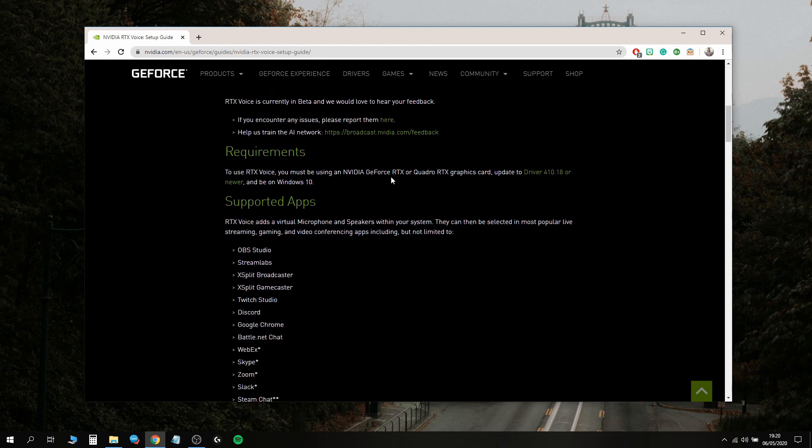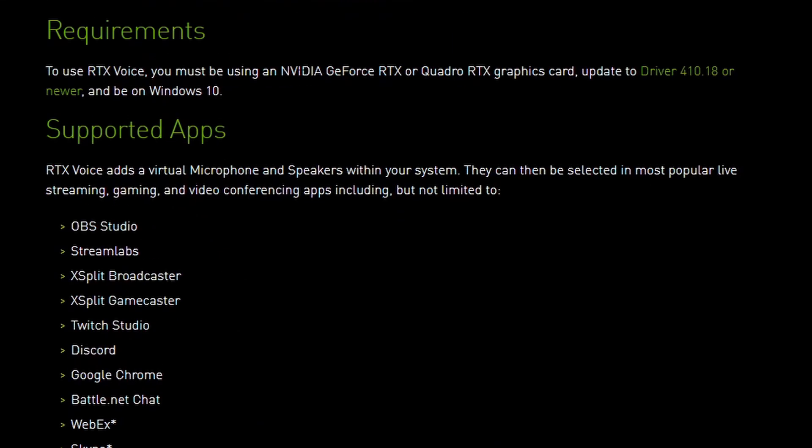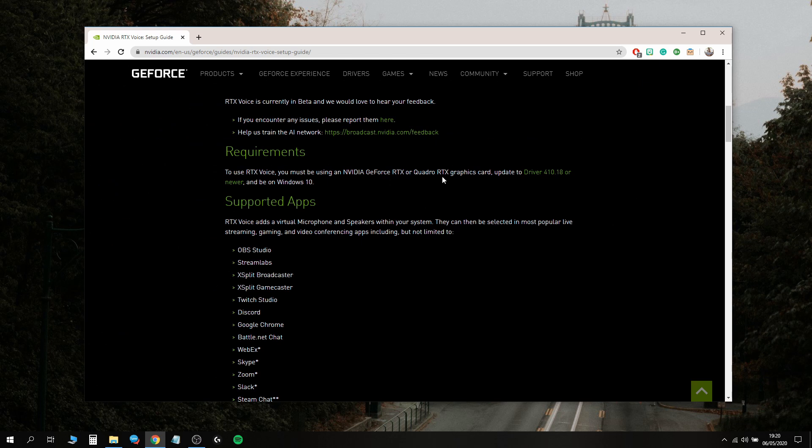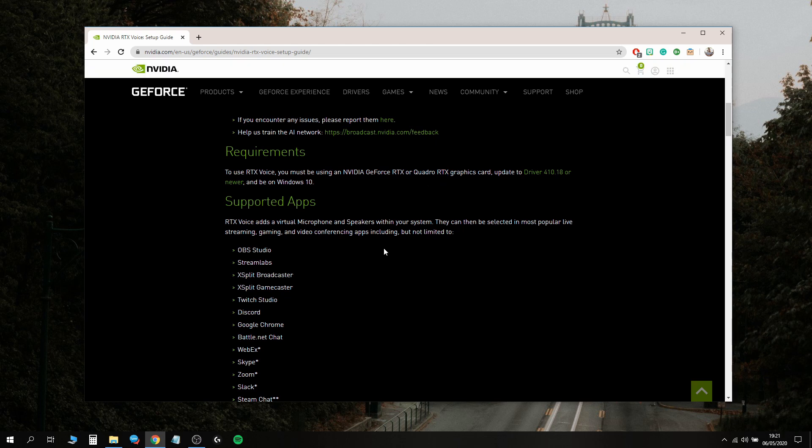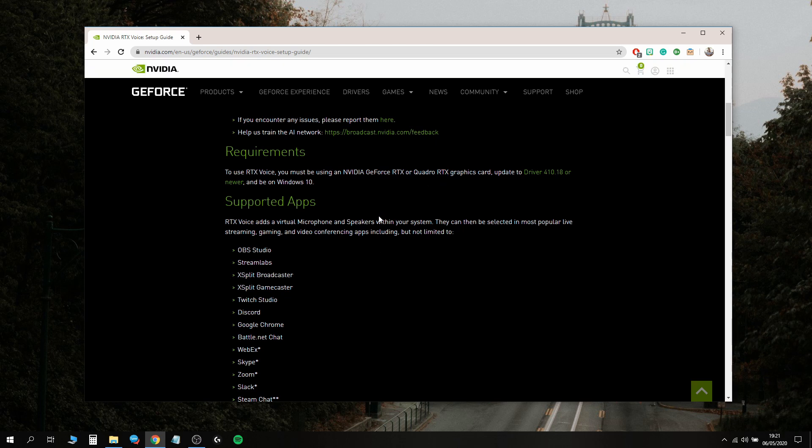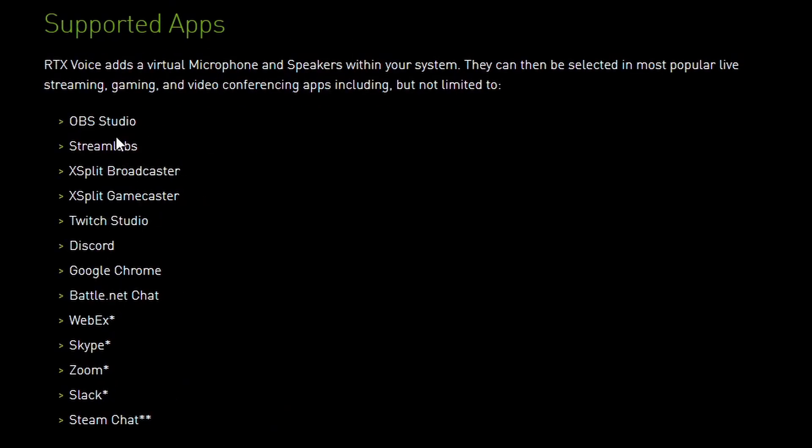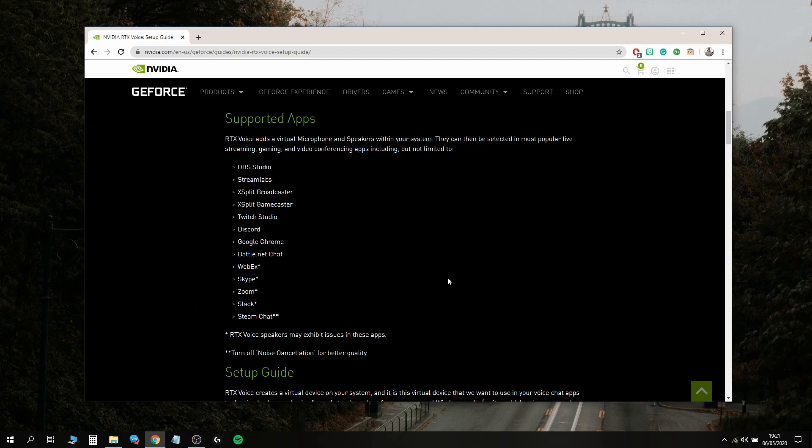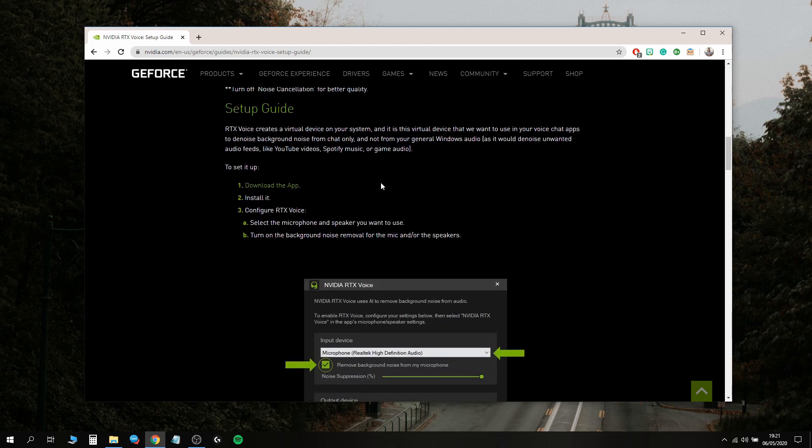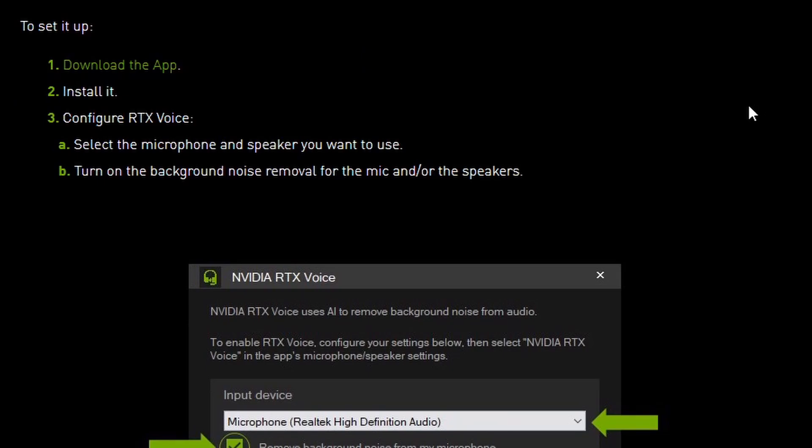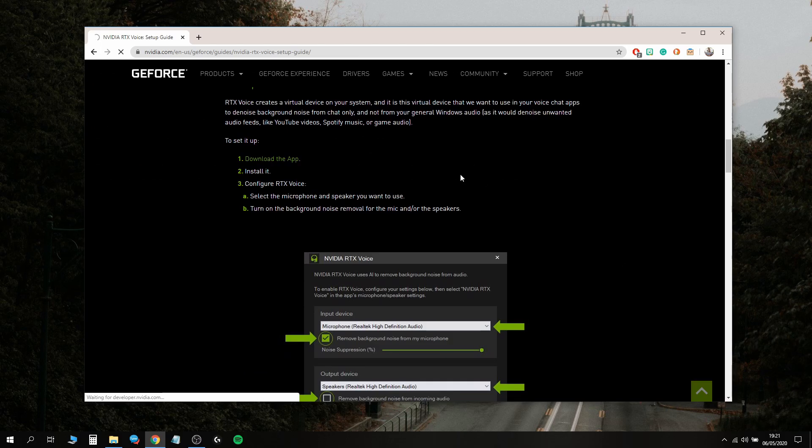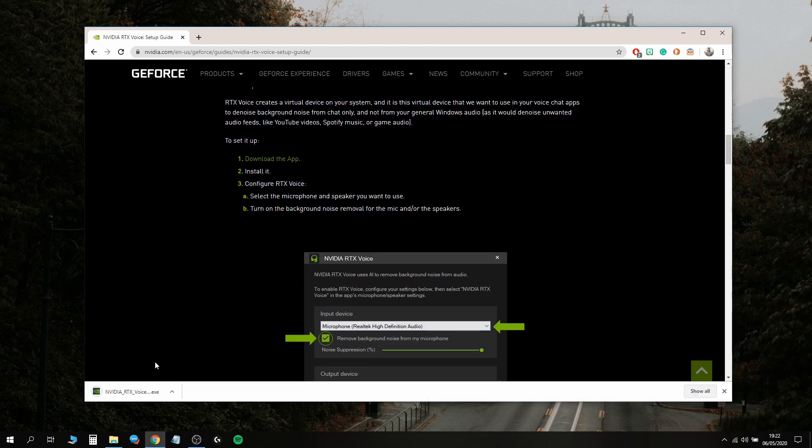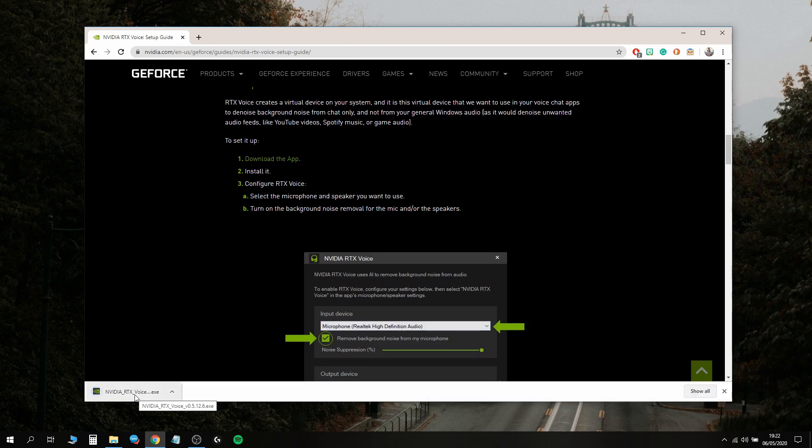It says you need to have an NVIDIA GeForce RTX or Quadro RTX graphics card. I don't have an RTX, I have a GTX, but it still works. I'll show you how to get it working with GTX. It works on OBS Studio, Streamlabs, XSplit, Discord, Chrome, Webex, Skype, Zoom, Slack, Steam Chat, everything. It basically acts as a microphone. Let's download the app.